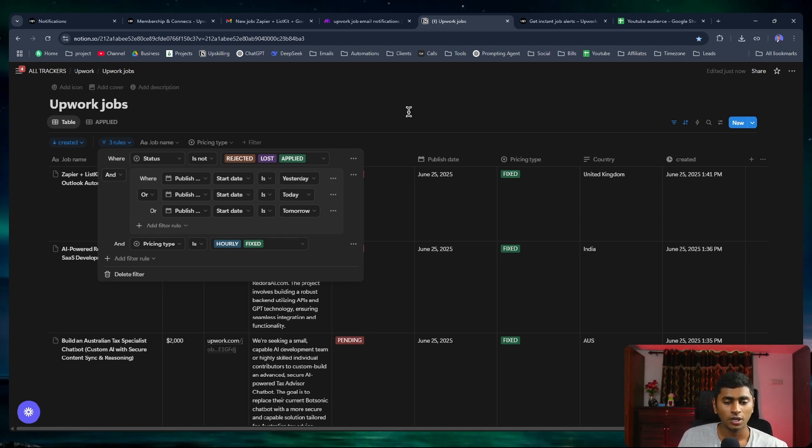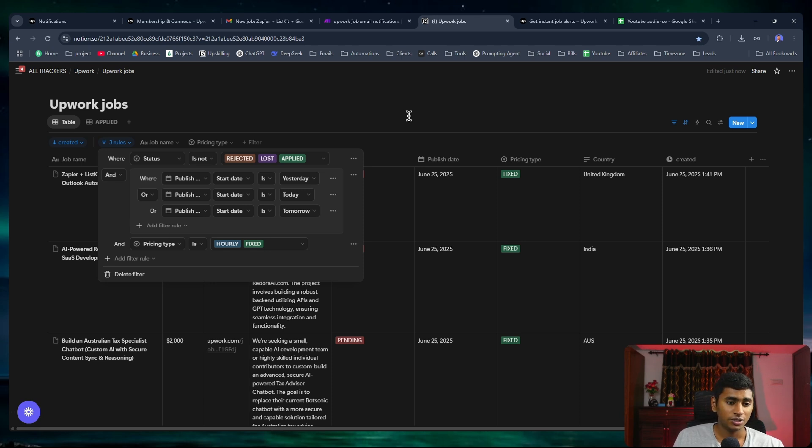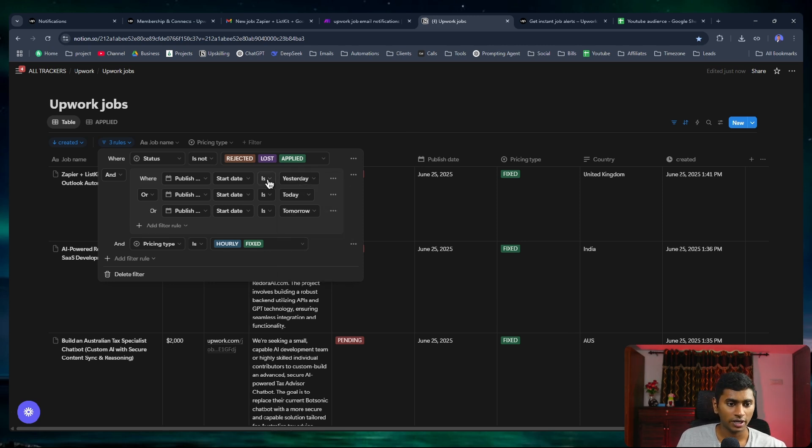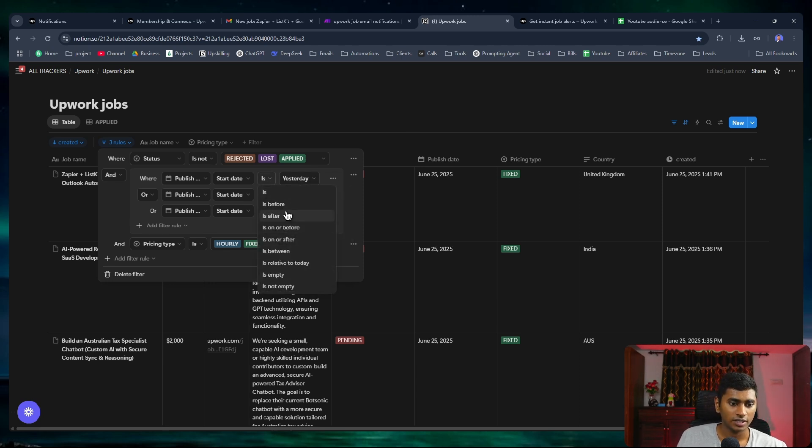I can remove this filter or I can set up a custom date. If I want to see for the 23rd, I can just select the 23rd.